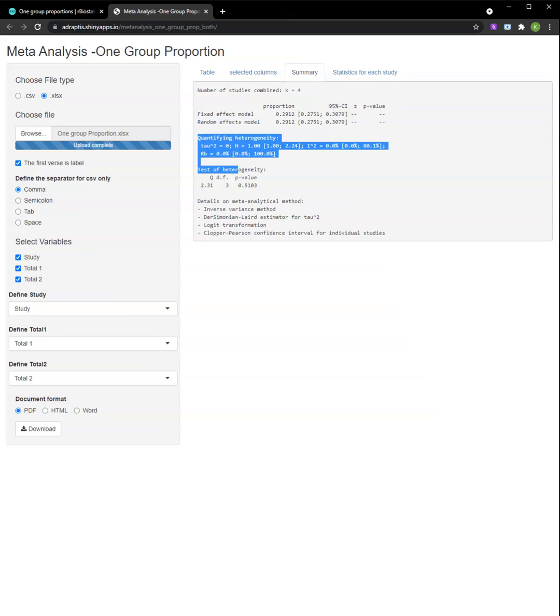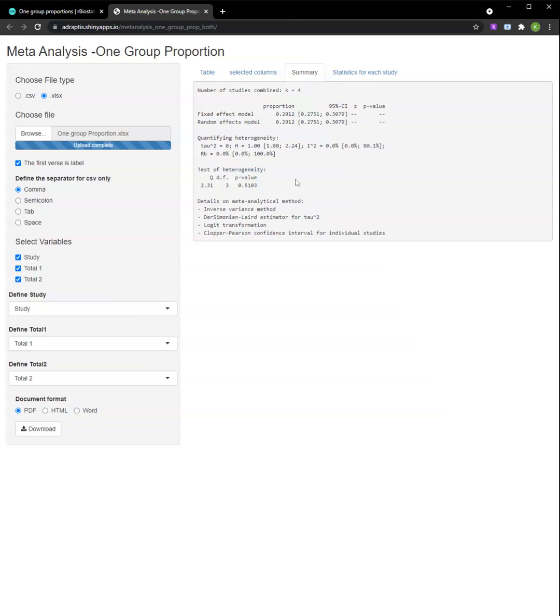Based on the tests of heterogeneity, we can judge that there is no significant difference between the studies.